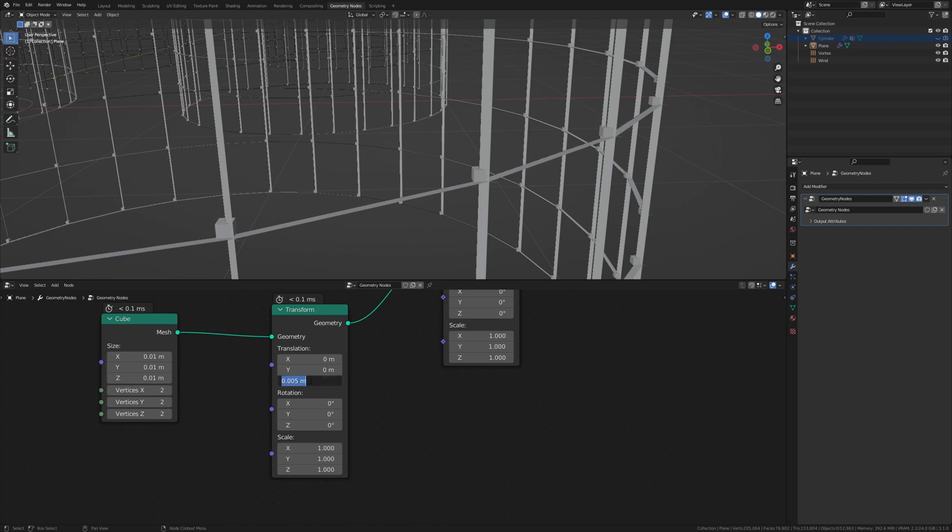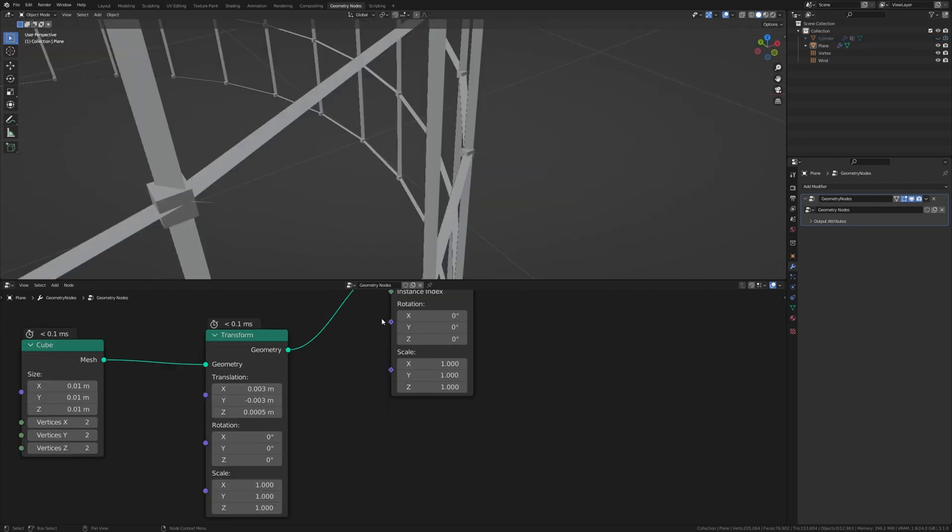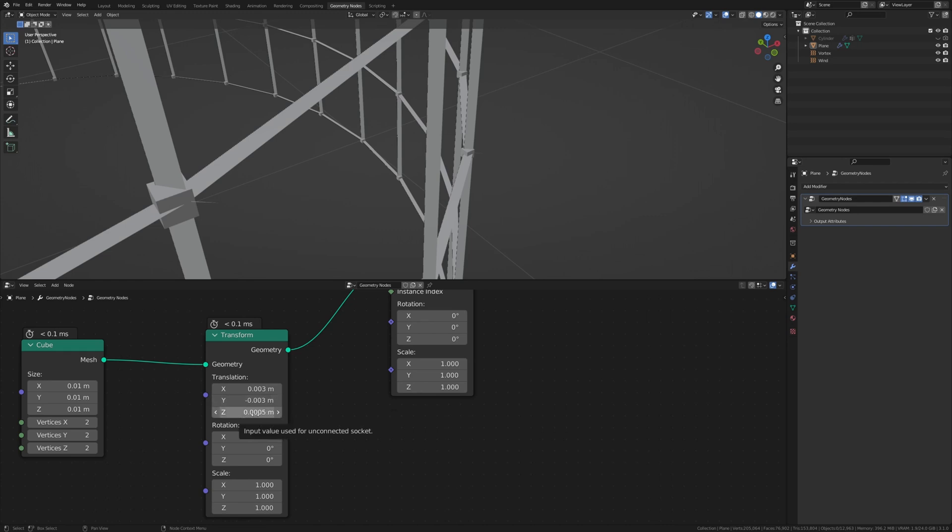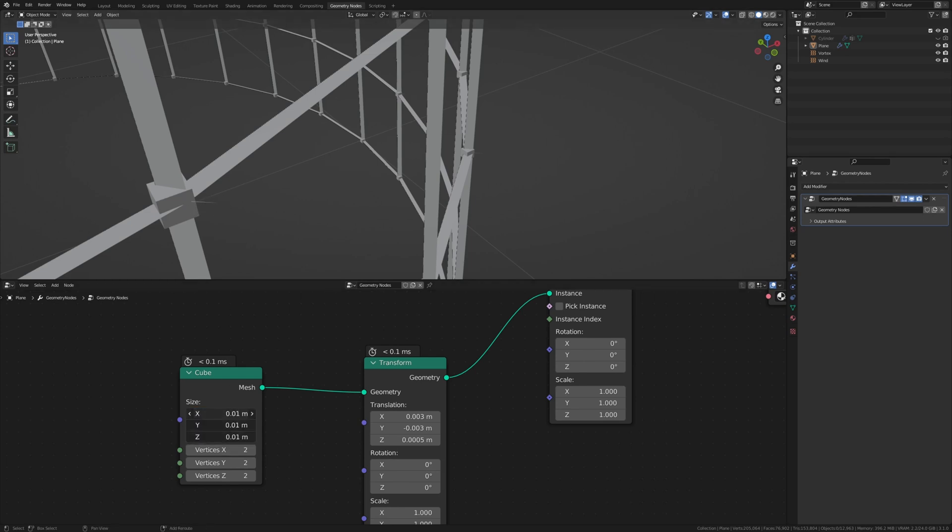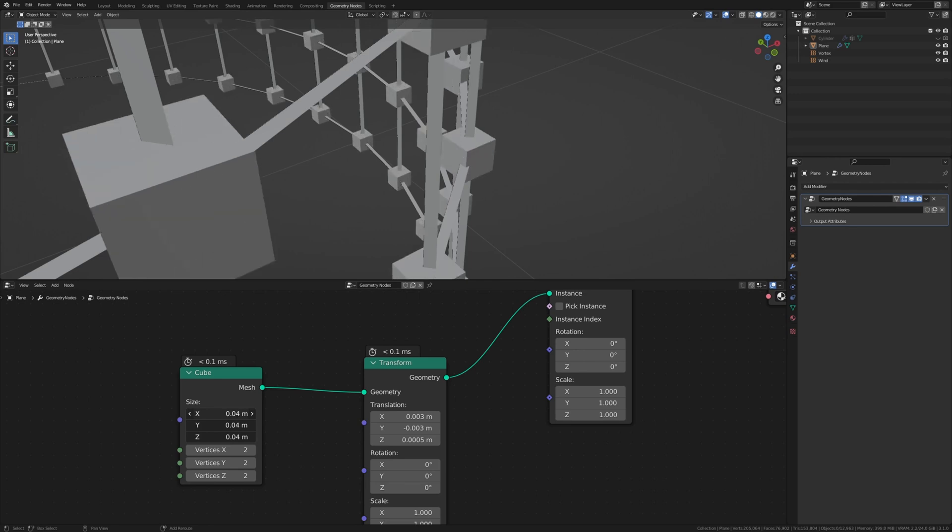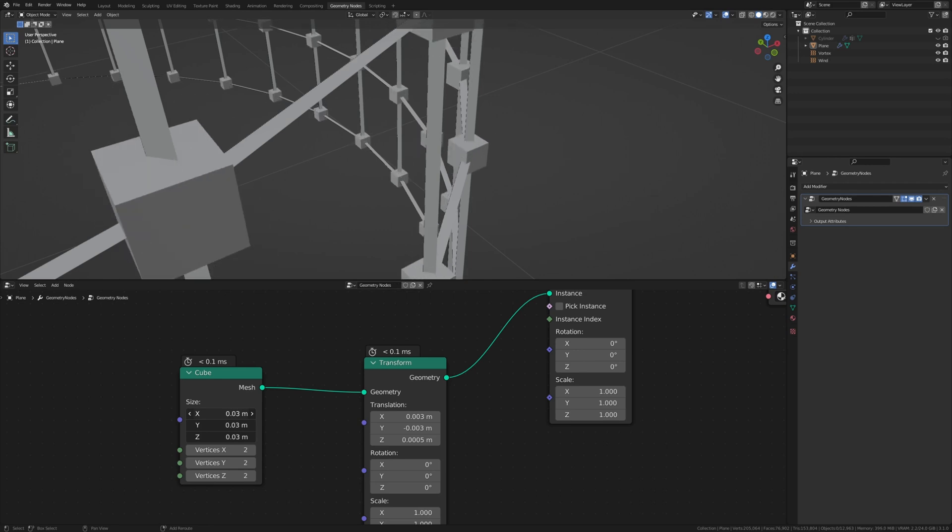I'm going to skip that and then going to tell you what numbers I used. So these are the values that I used. For the x I used 0.003. For the y minus 0.003. And for the z 0.0005. Now let's scale the cubes up a little more so that they cover these things here. Like this for example.